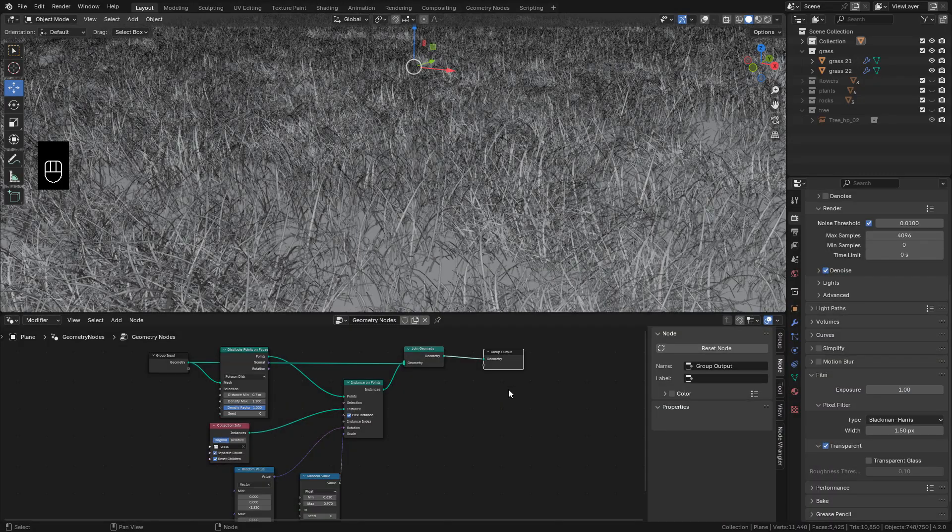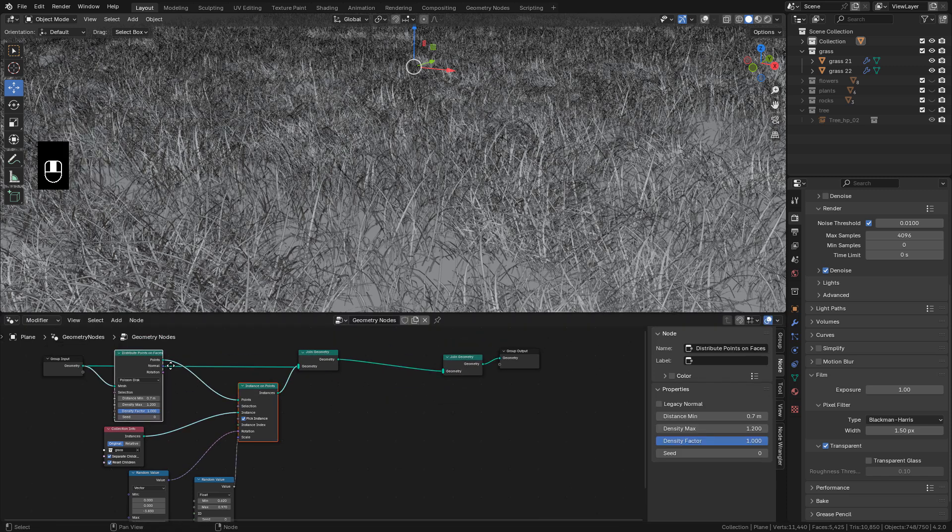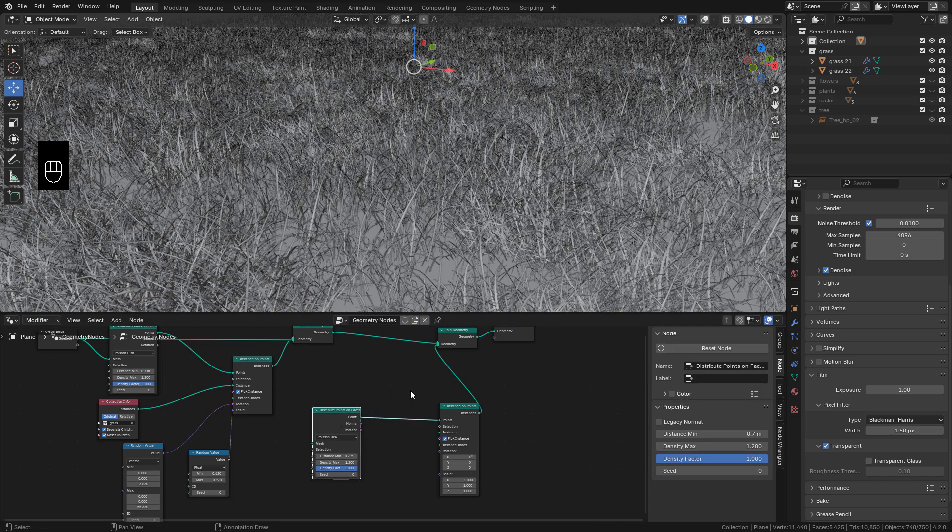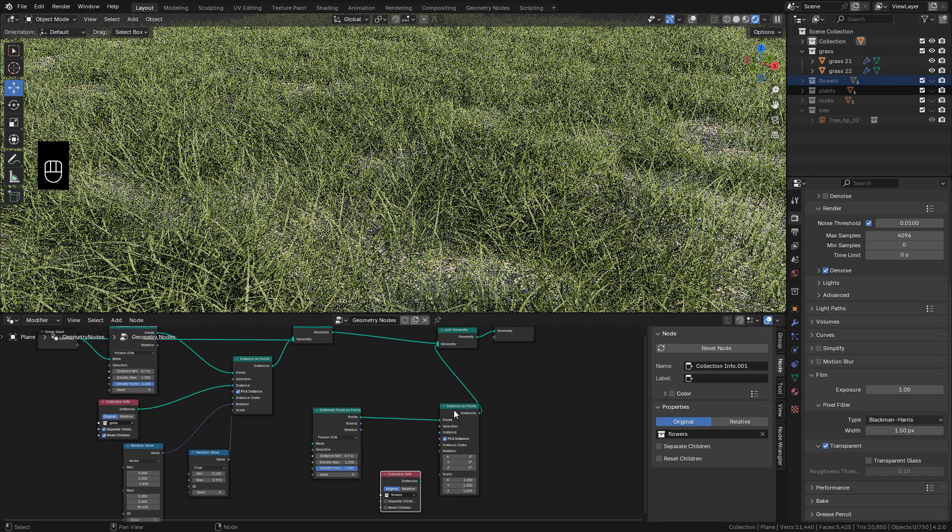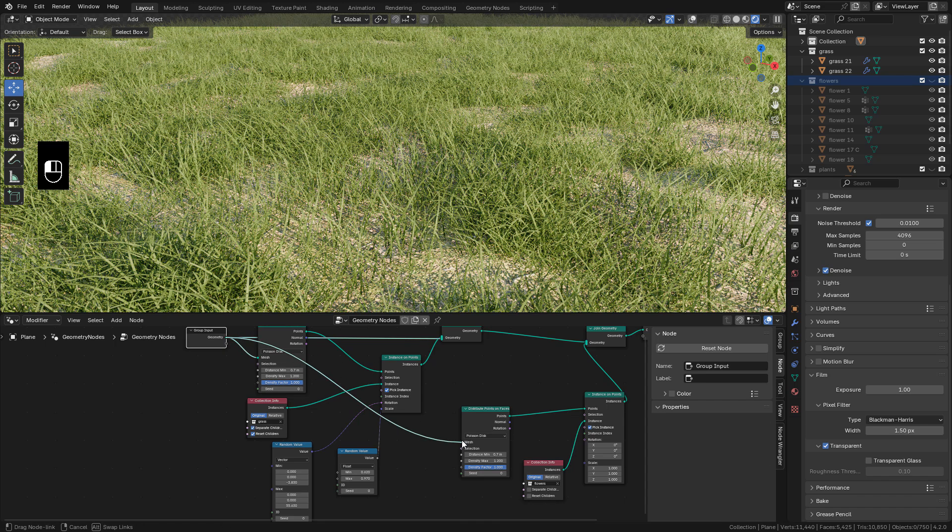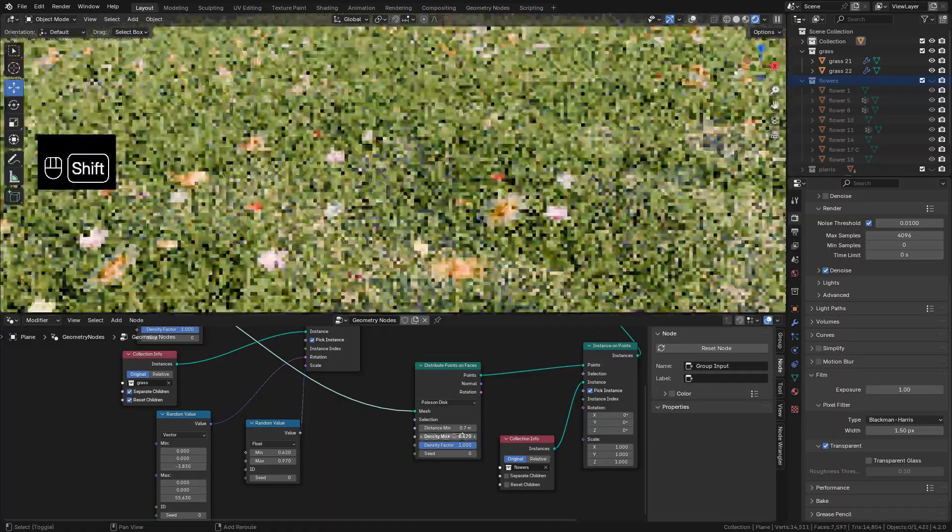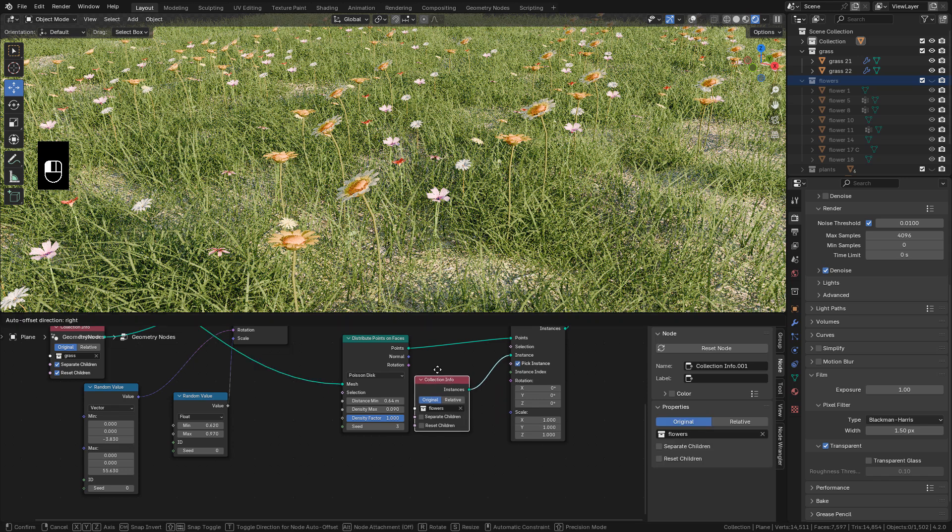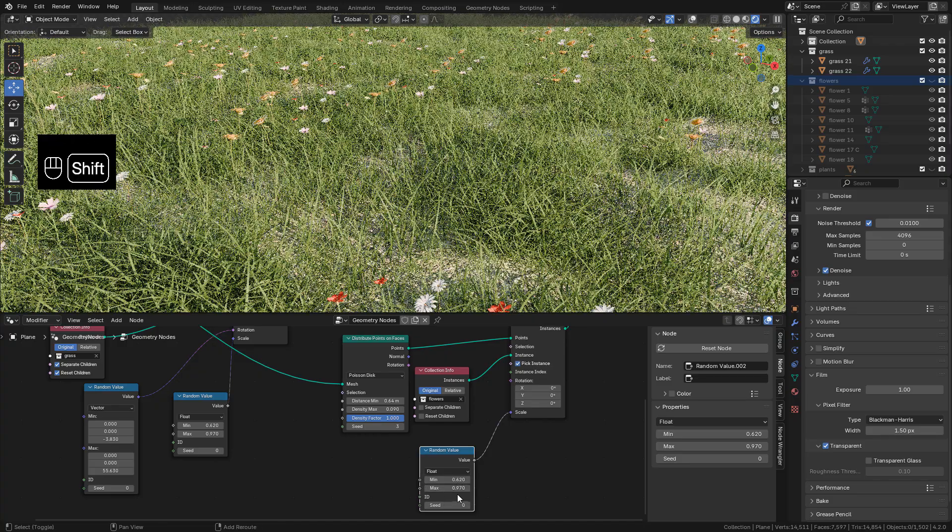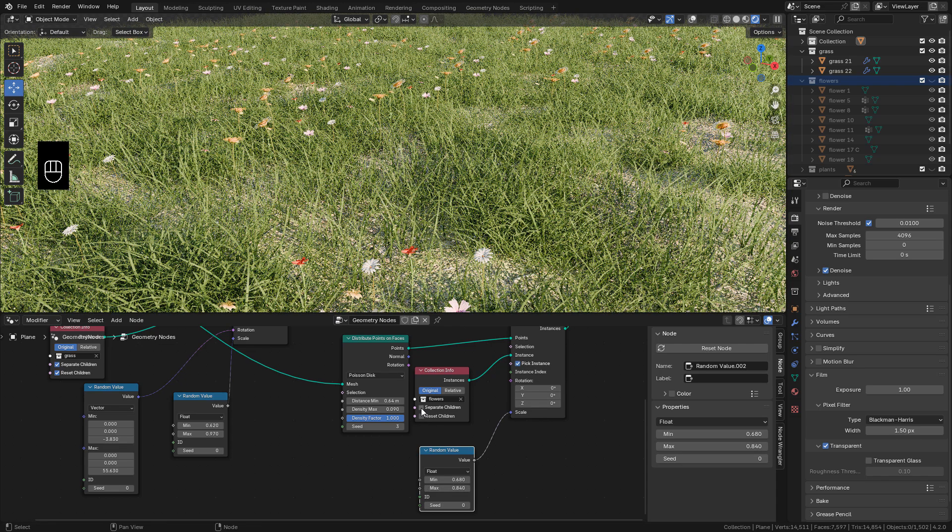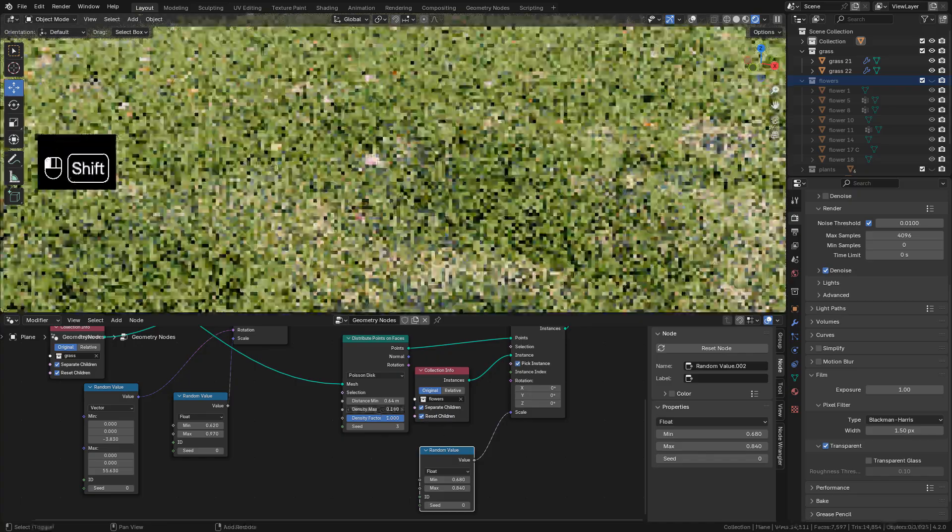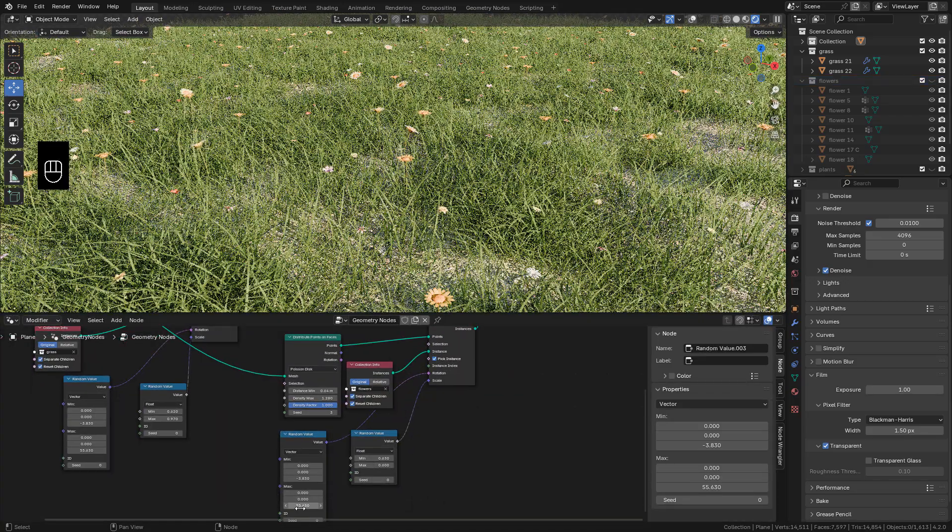If we need to add more objects, we can duplicate Joint Geometry, also Distribute Points and Instance on Points. Now connect Instance on Points into the new Joint Geometry. And we can bring the Flower Collection. Connect to Instance, also connect Geometry to Mesh. And we can duplicate Random Value for the scale. And don't forget to enable Separate Children and Reset Children.